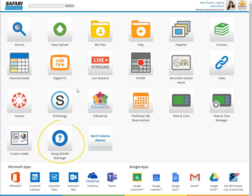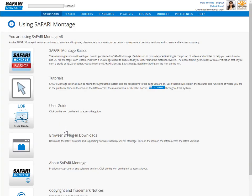If you are new to Safari Montage or have questions about how things work, you will want to start with using Safari Montage.